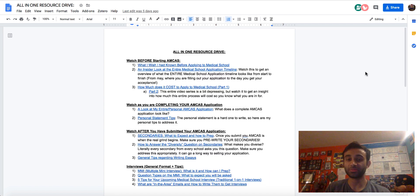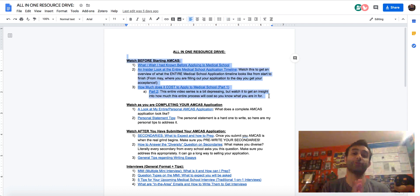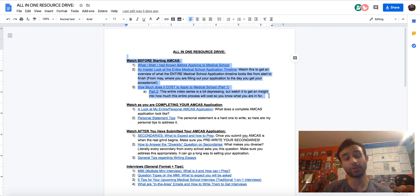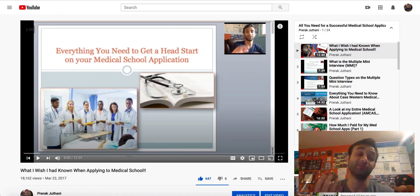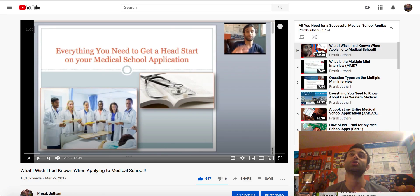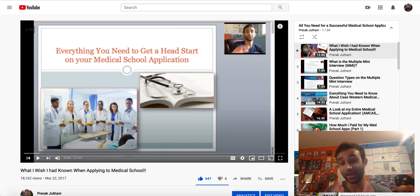So let me first start with this section. These are all videos to watch before you even start your AMCAS application for medical school. These are primarily because these videos will give you an overview of what to expect. So the first video is about what I had wished I had known when I was applying to medical school. I applied, and there's so many things you learn in the process that you can't really put into words until afterwards. So this was a video I made to reflect on that and hopefully give you guys insights that I did not have.